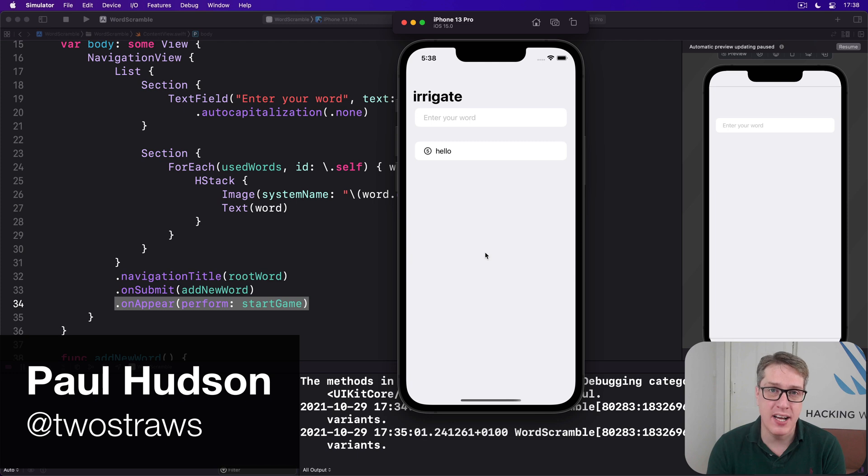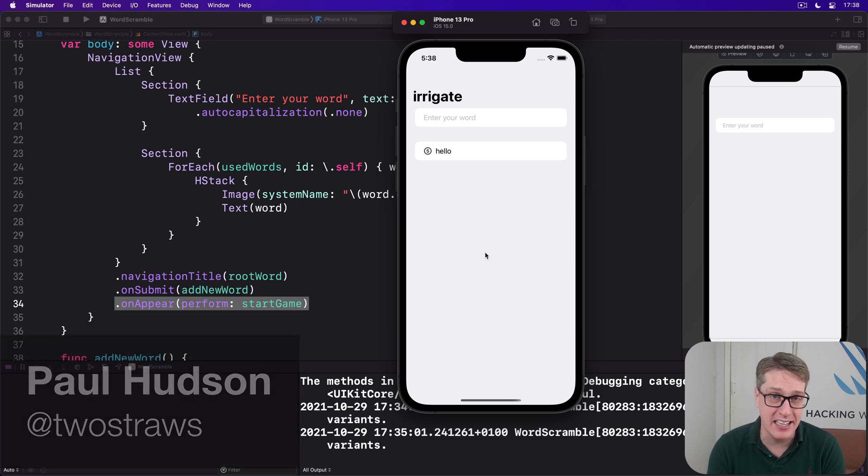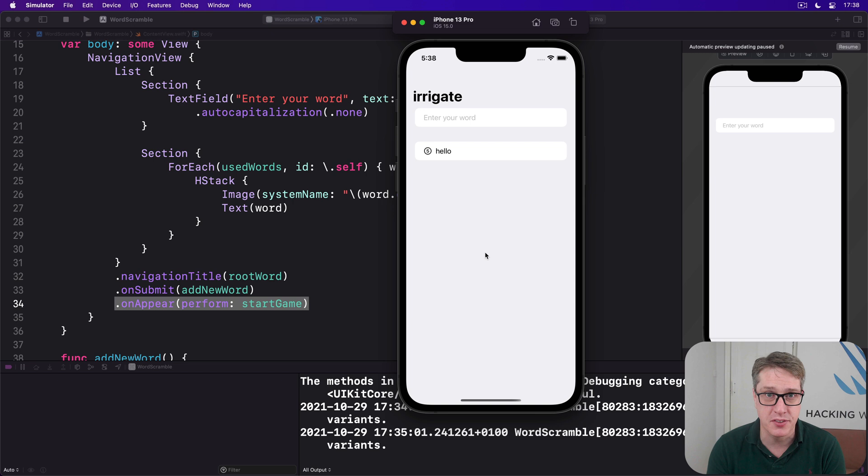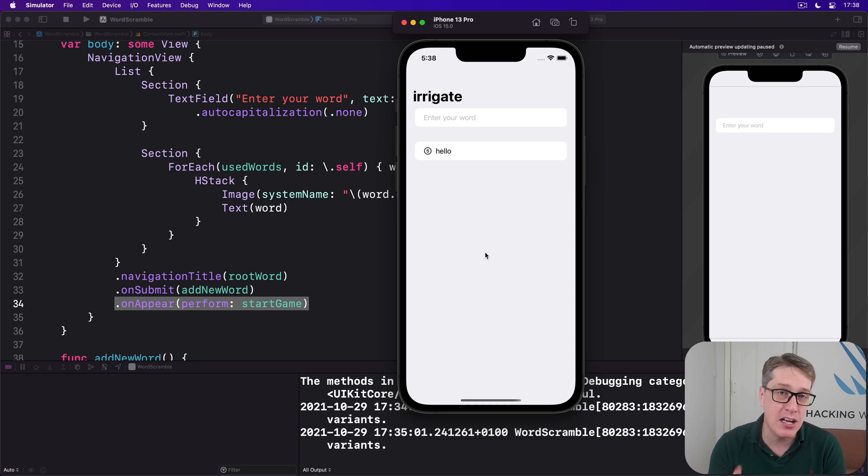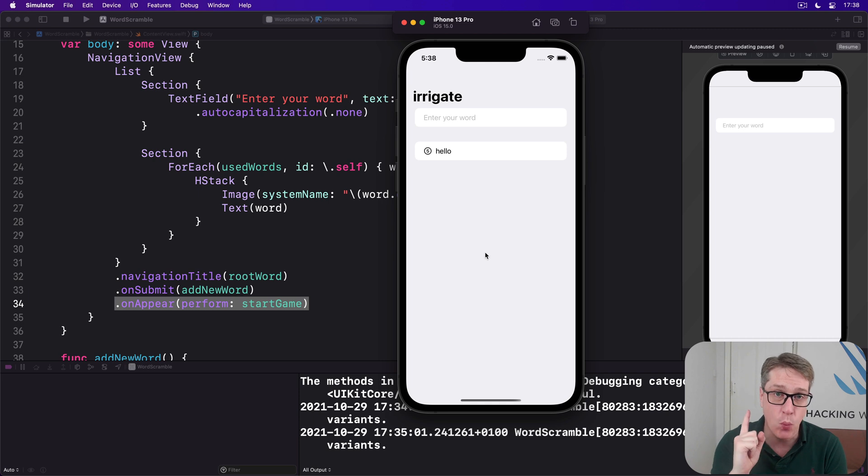Now that our game's all set up, the last part of this project is to make sure the user can't enter invalid words. We're going to implement this as four small methods, each of which will do exactly one job.